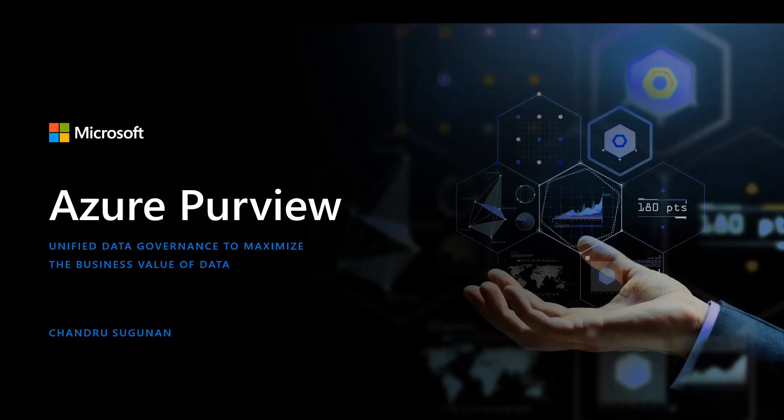Hello everyone. Welcome to the Azure Purview channel. My name is Chandru and I'm a product manager in Azure Purview team. In this video, I plan to cover the data lineage basics of Azure Purview.